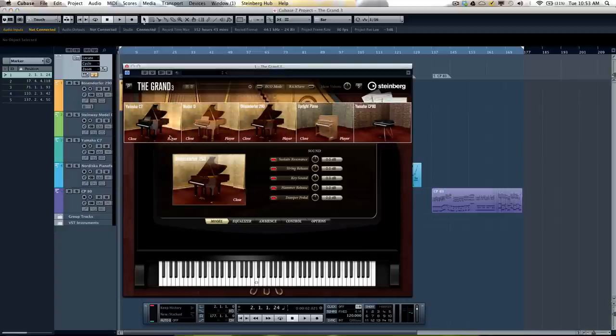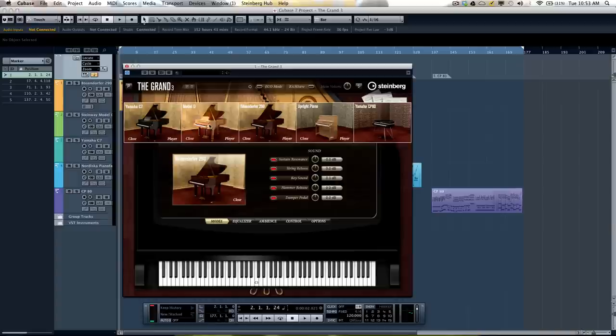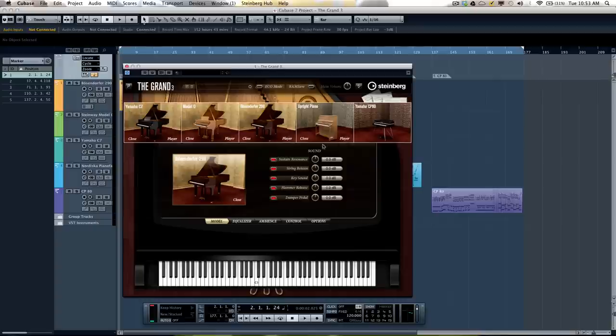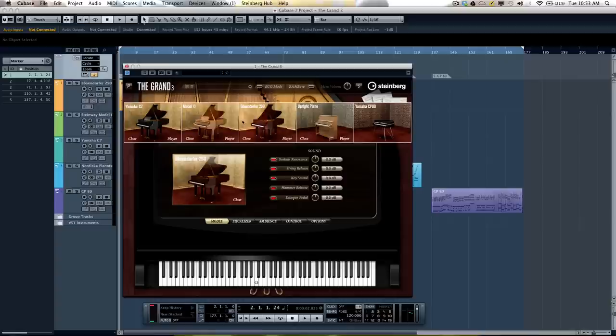The GRAND3 has five different models of pianos. We have a Yamaha C7, a Steinway Model D, a Bosendorfer 290, an upright piano, as well as an electric GRAND Yamaha CP80. The first four instruments were sampled in a great studio in Europe with 12 microphones being used to capture many different perspectives. The Yamaha CP80 was actually sampled at Yamaha.